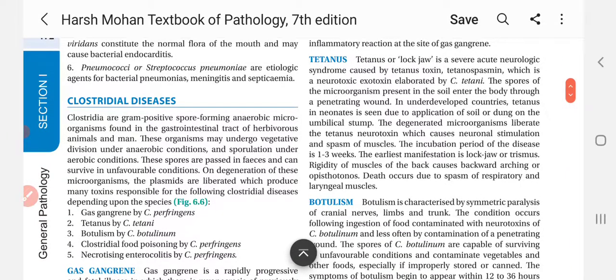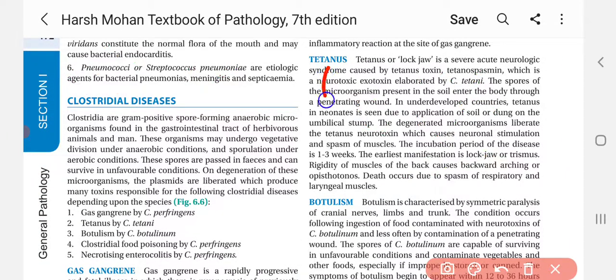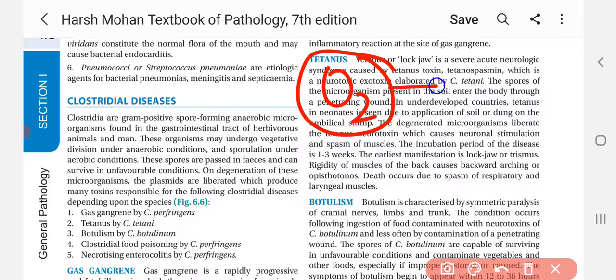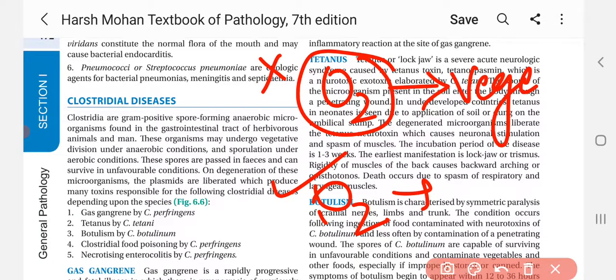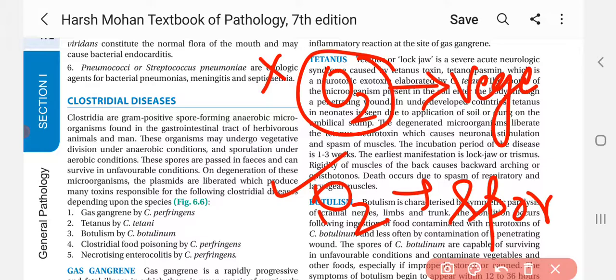When there is no oxygen, they perform vegetative reproduction. When there is oxygen, they undergo sporulation — that is, they form spores.